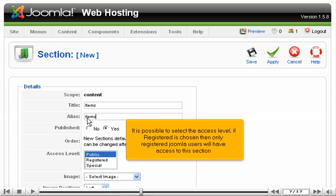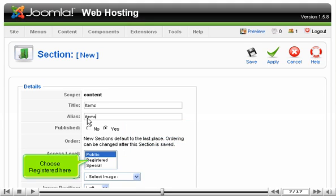It is possible to select the access level. If registered is chosen, then only registered Joomla users will have access to this section. Choose registered here.